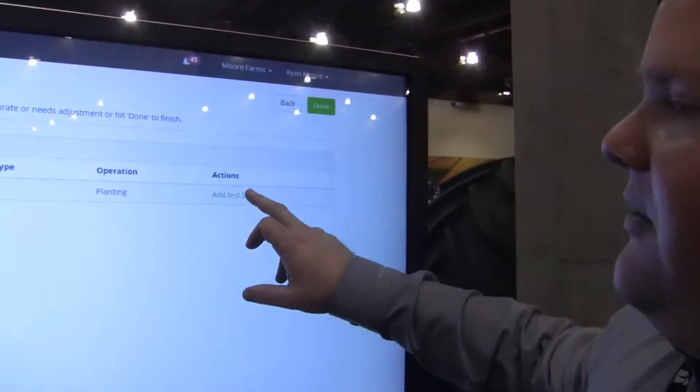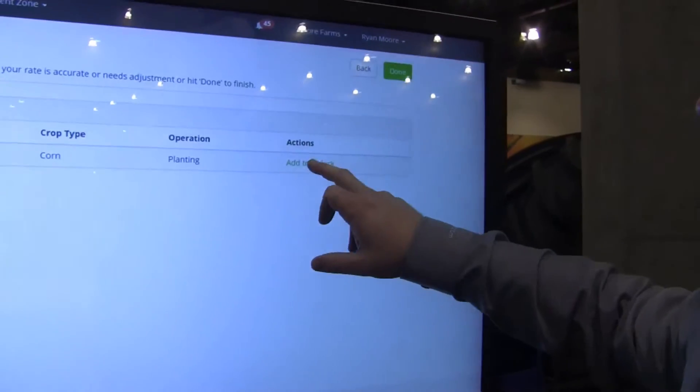One of the best parts about FarmServer is we created a way that's very easy for you to test what you're doing. So not only create management zones, but really prove to yourself that the zones you made are good and that you put the right population in the right areas. We have this add test block tool.